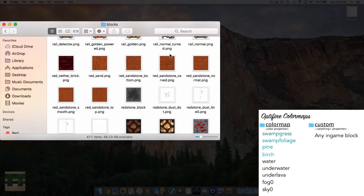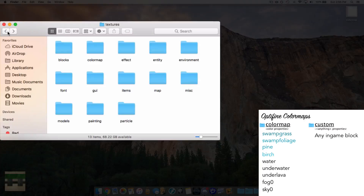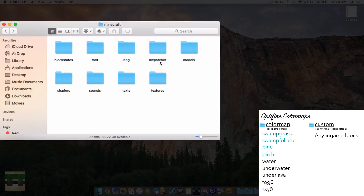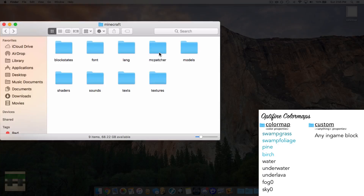Back out of the textures folder and back into the Minecraft folder. Within here we need a folder called MCpatcher — no capitals or spaces. If you don't already have one, just create a new folder and call it MCpatcher, then head inside.